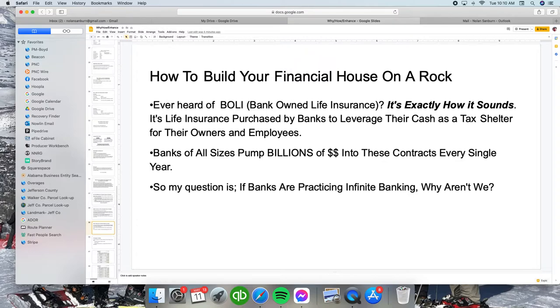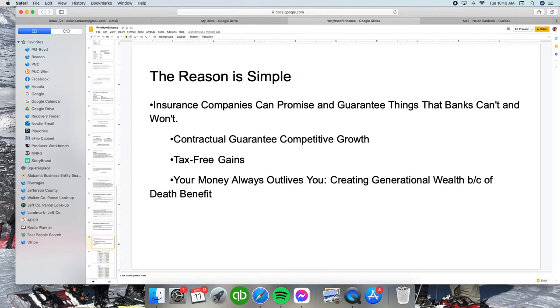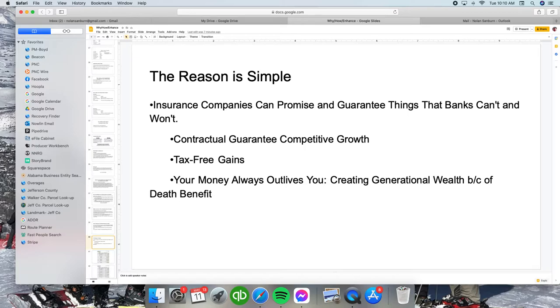The banks have the biggest buildings in every single city and state. The reason is simple. Insurance companies can promise and guarantee things that banks can't and won't promise. They can promise contractual guaranteed competitive rates of return, tax-free gains, and your money always outlives you with creating generational wealth because of a death benefit. We don't structure these infinite banking policies for death benefit, we structure them for cash, but it's a nice box to check.